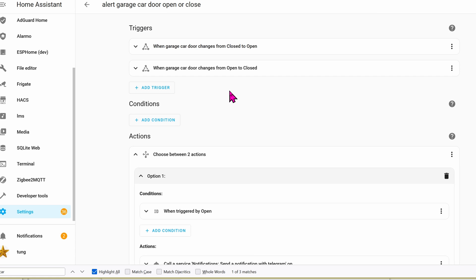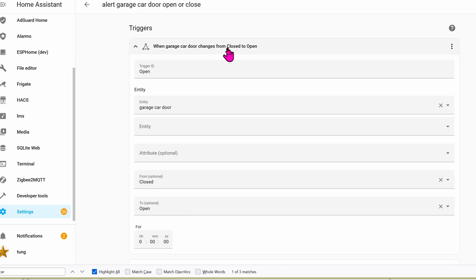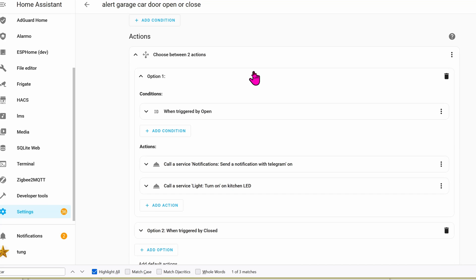When the garage door is open, go ahead and turn the light on and stay on. There are two trigger IDs: one is for open and one is for close. Down in the actions section, you can see there are two actions. One is when the condition is open, and when it's open, go ahead and turn on the LED.